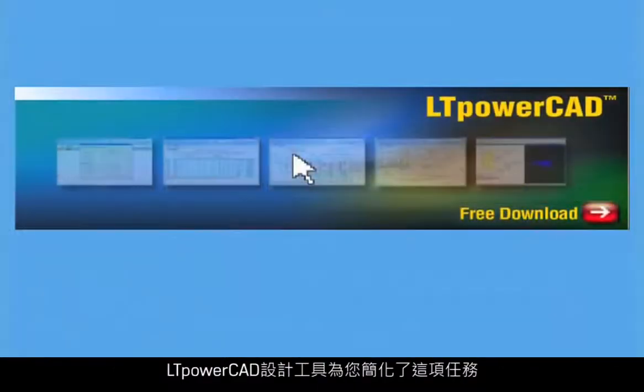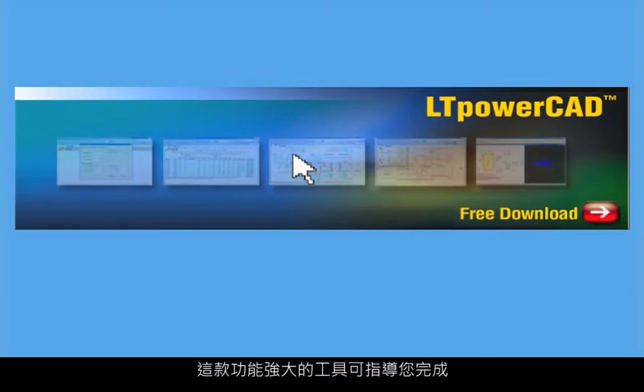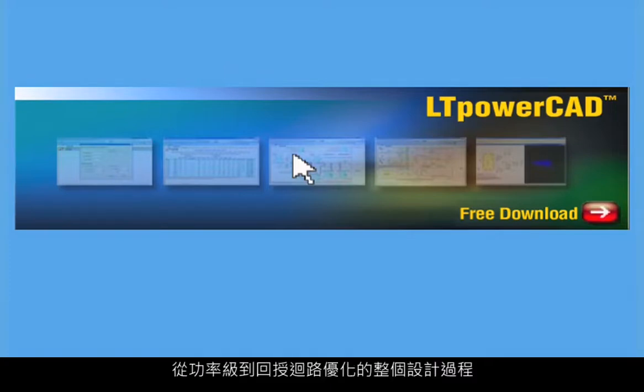LT PowerCAD design tool streamlines this task for you. It provides you with key performance estimations you need to optimize your design. This powerful tool guides you through the entire design process, from power stage to feedback loop optimization, to reduce your design time and effort.